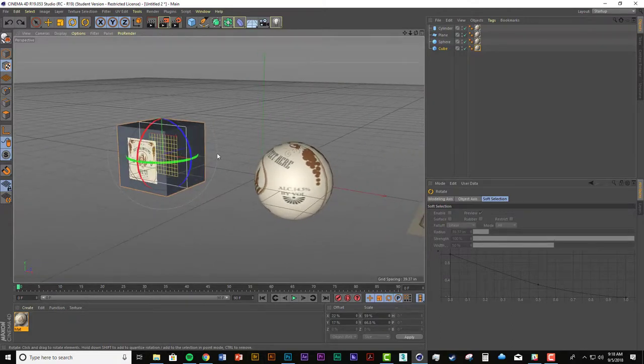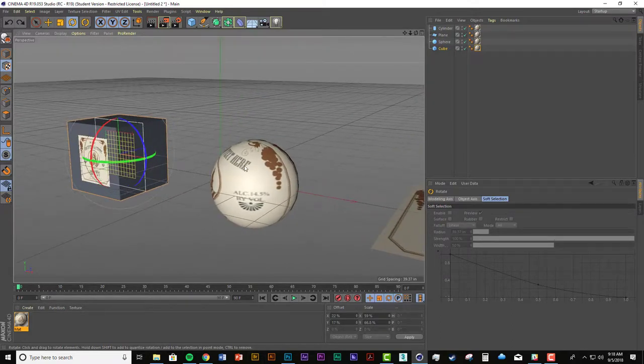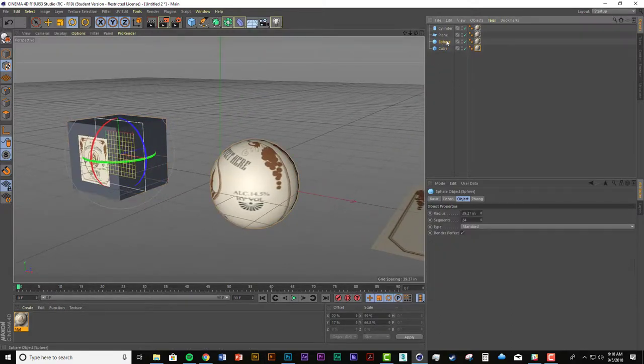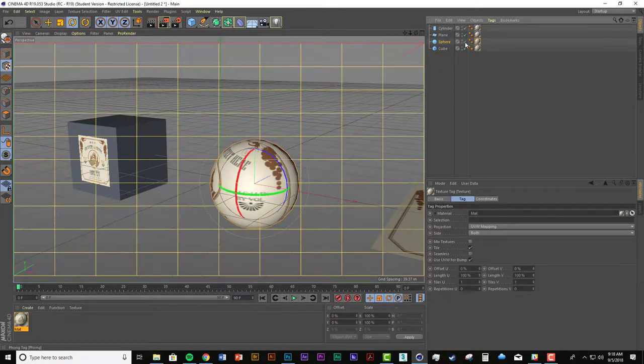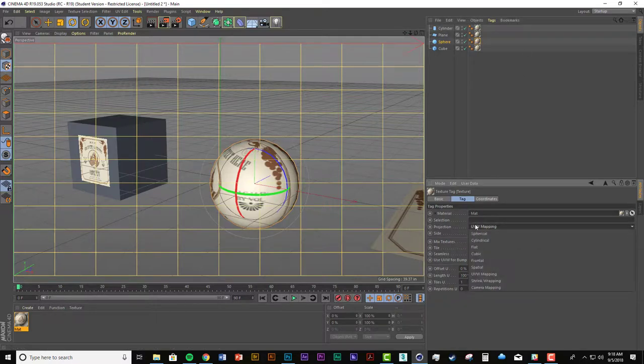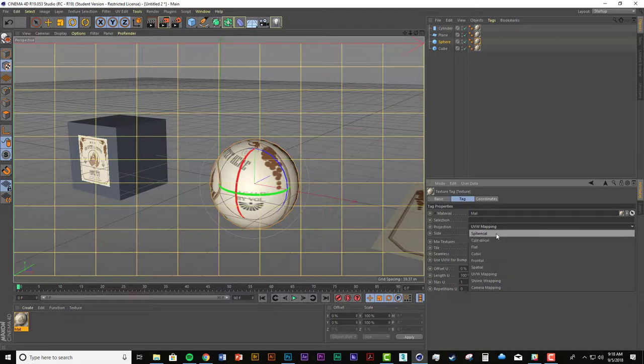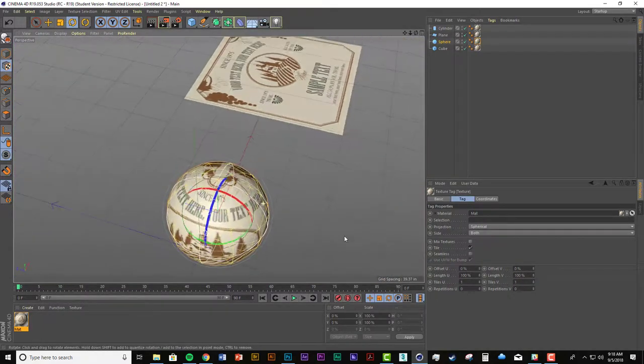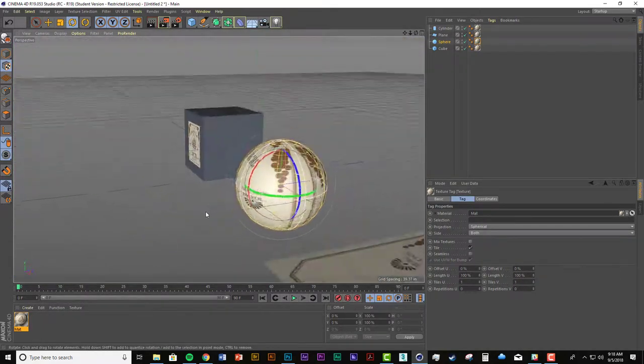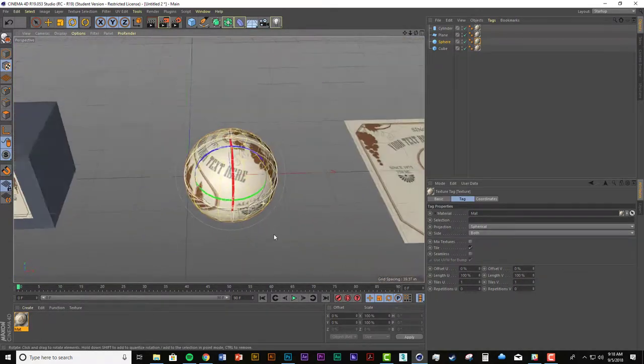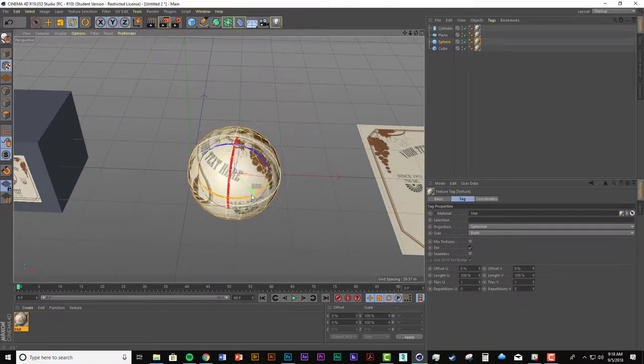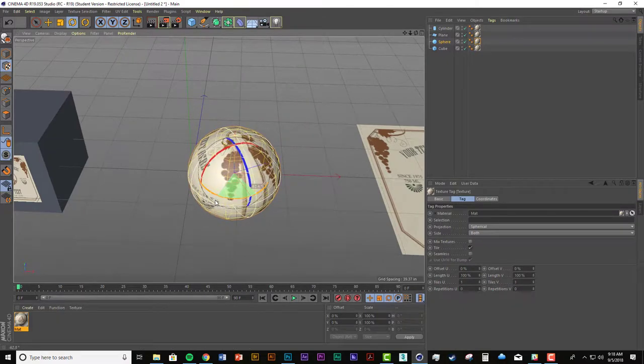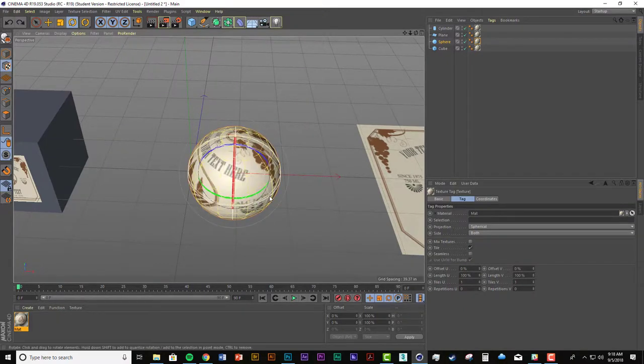Now if I go to this one, the sphere, I can just change this and see how I'm still in texture mode so this grid shows up. And I can change this projection to spherical. Nothing really changes because it knew it was a sphere so it mapped it that way.